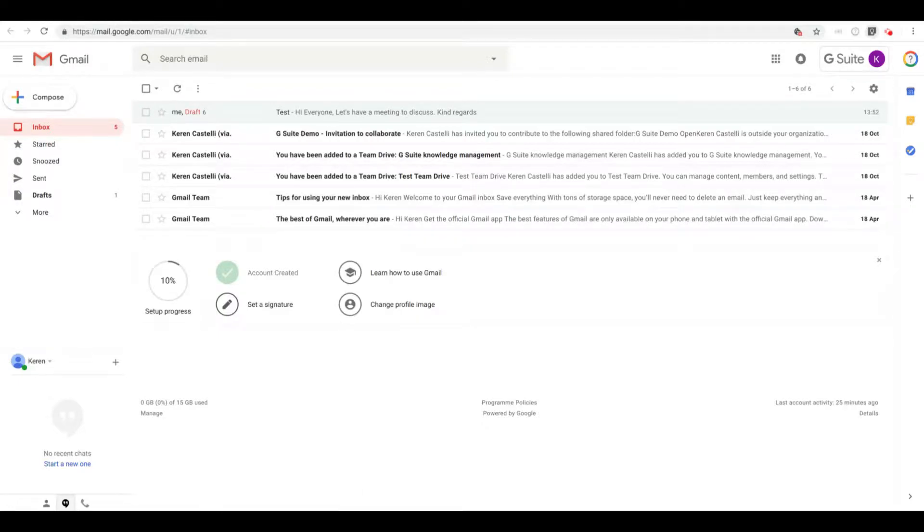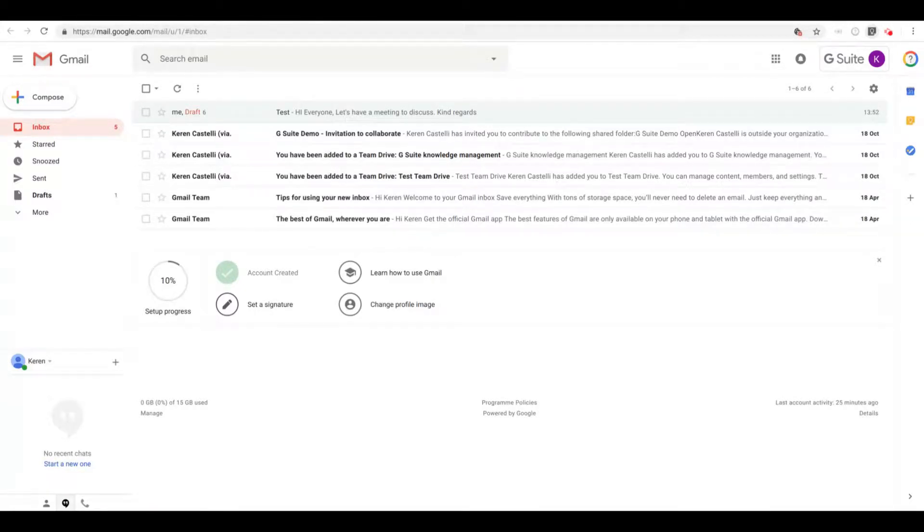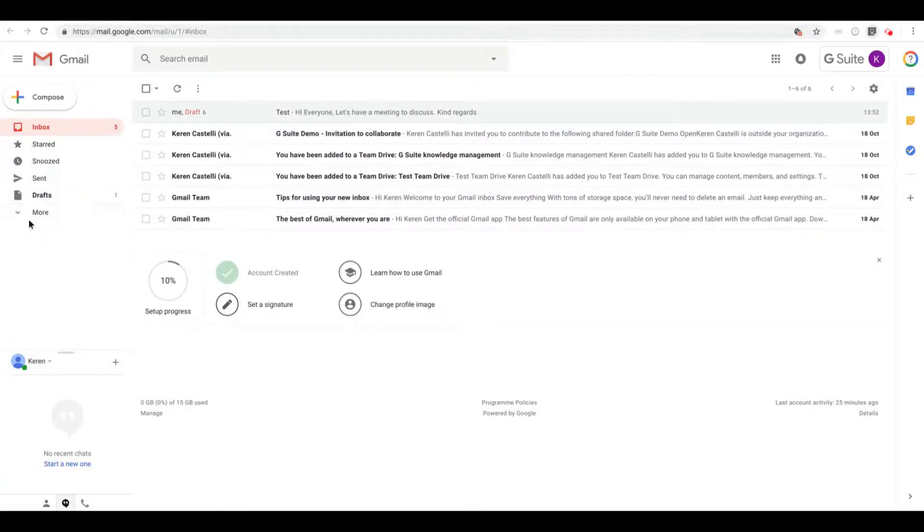Hi everyone and welcome to this video. In this video I'm going to show you how to create labels and how to use them. First thing that we need to do is create a label. You can create labels here